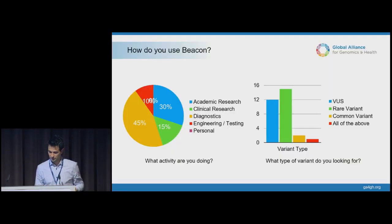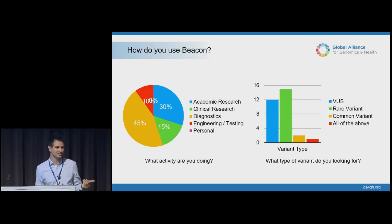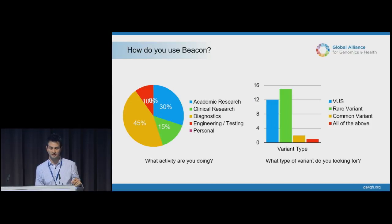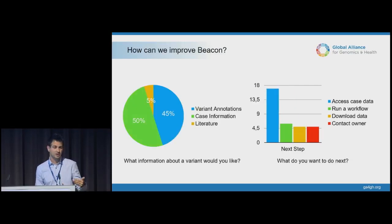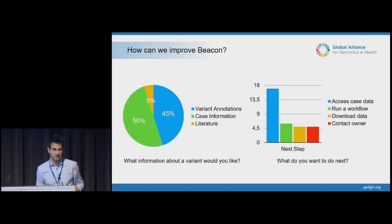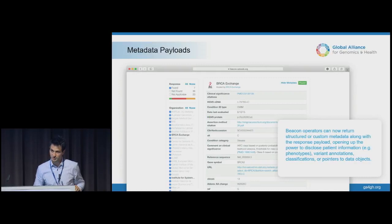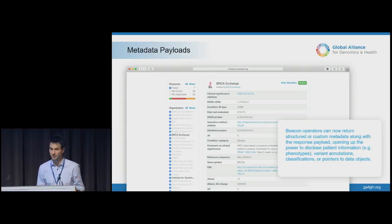We still didn't have clinical metadata. Before implementing the latest version of the API, we asked a lot of questions of our users to understand how people were using beacons. We asked, 'What are you actually using beacons for?' It turns out the large majority are looking at this in the context of a clinical use case — either clinical research or diagnostic application — specifically looking for rare variants and variants of unknown significance. When asked how we could improve their use case, researchers clearly want access to case-level annotations about individuals.